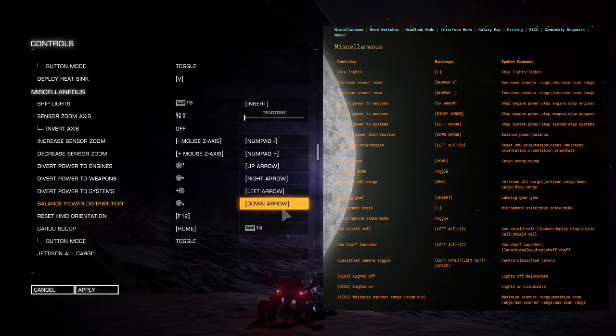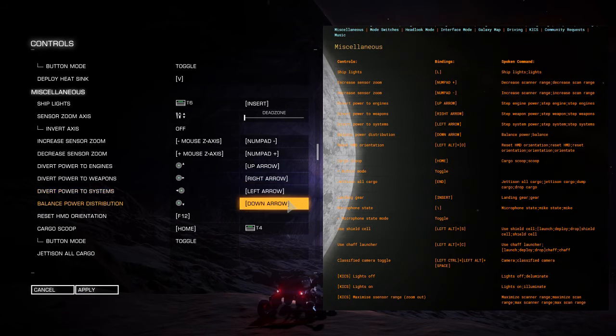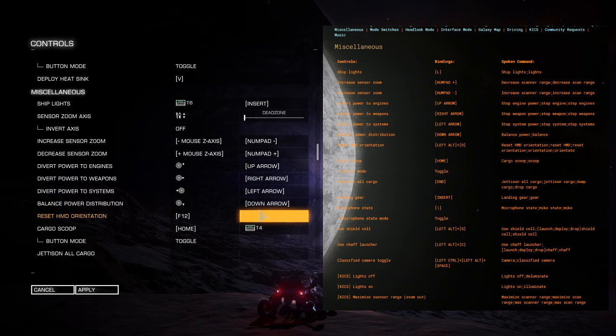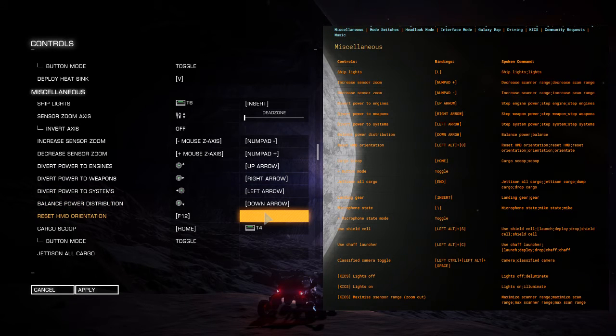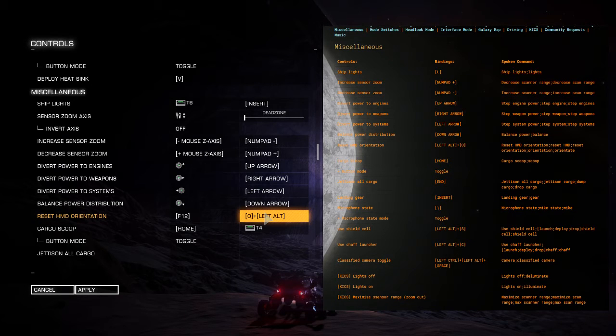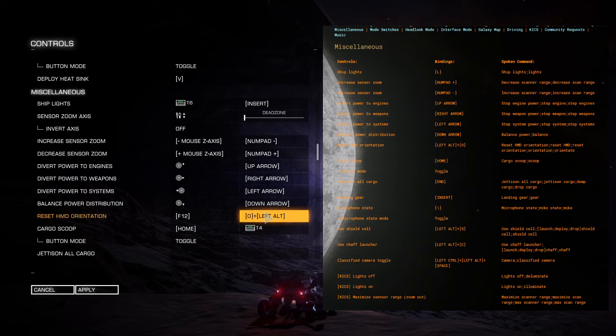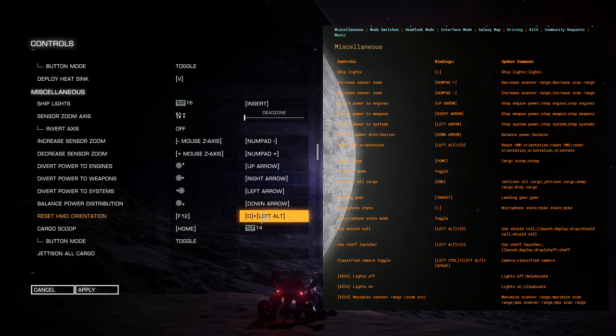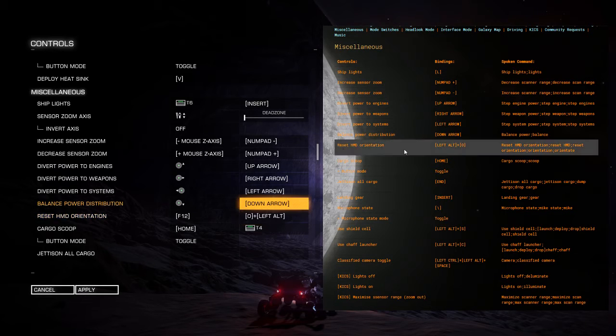If we're wanting to balance power distribution, it's already set to the down arrow so we don't need to do that. Is there a reset HMD orientation? Yes there is. So we can go in here and say reset HMD, orienting HMD, done and done.